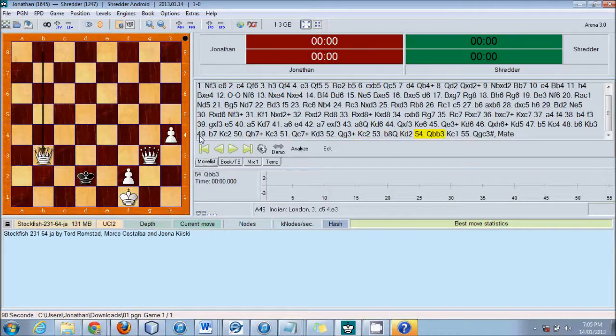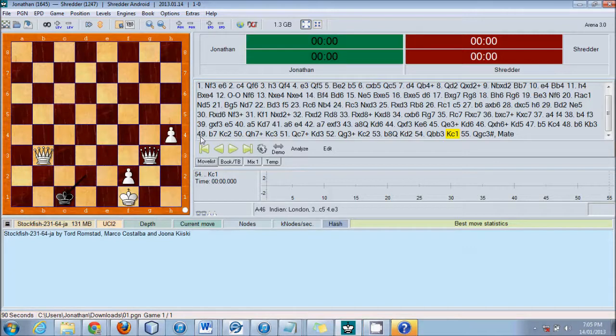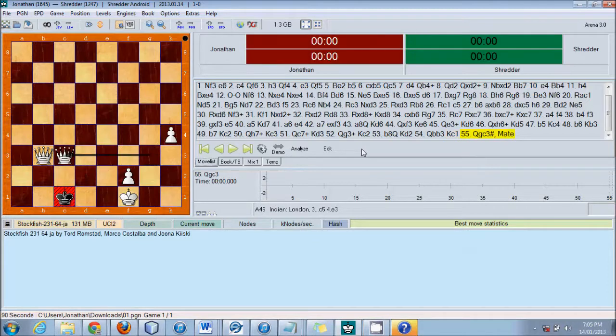Now, this is not playing against something at 1,000. I was incorrect in saying that. It does win against 1,000, but this is playing, I believe, at a 1,500 level or something. And here we have Checkmate. Alright.